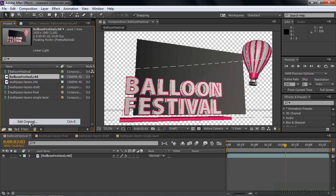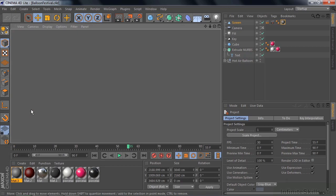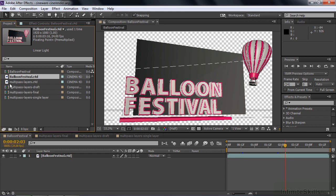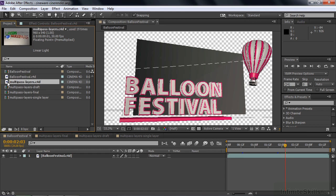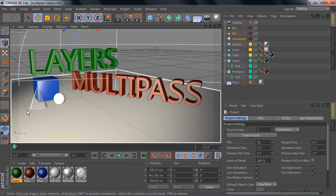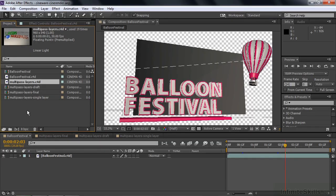Go back to After Effects and do the same thing with the Multi-Pass Layer C4D file. Select it, go Edit, Edit Original. Go back to After Effects. I'm having you do that because we're going to look at the structure of those files inside Cinema 4D Lite to see how they work with Cineware.